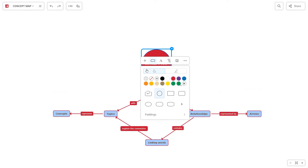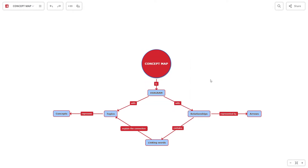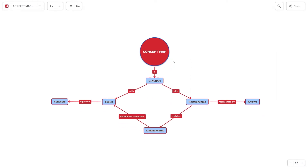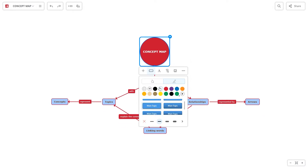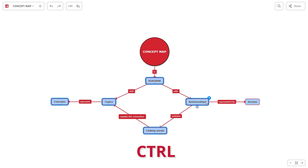The topic borders can be customized as well. If you want to customize multiple topics at once, press Ctrl and select them at the same time.